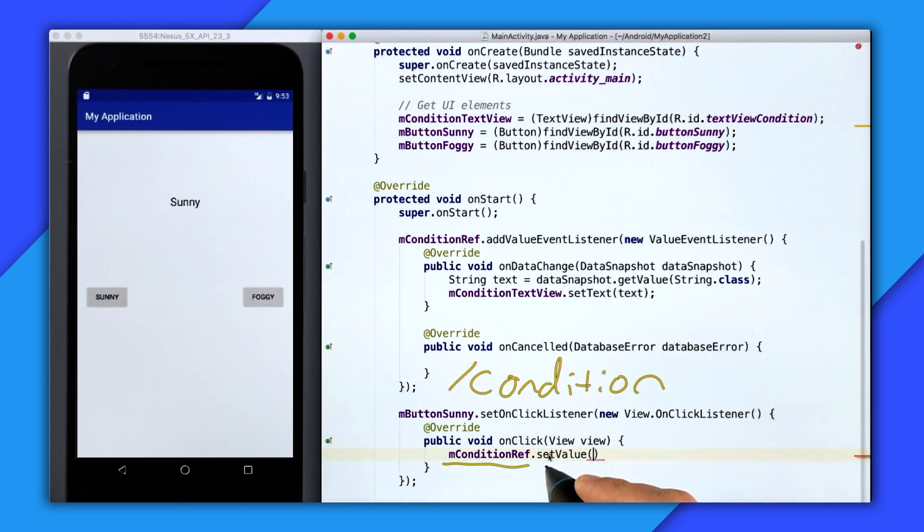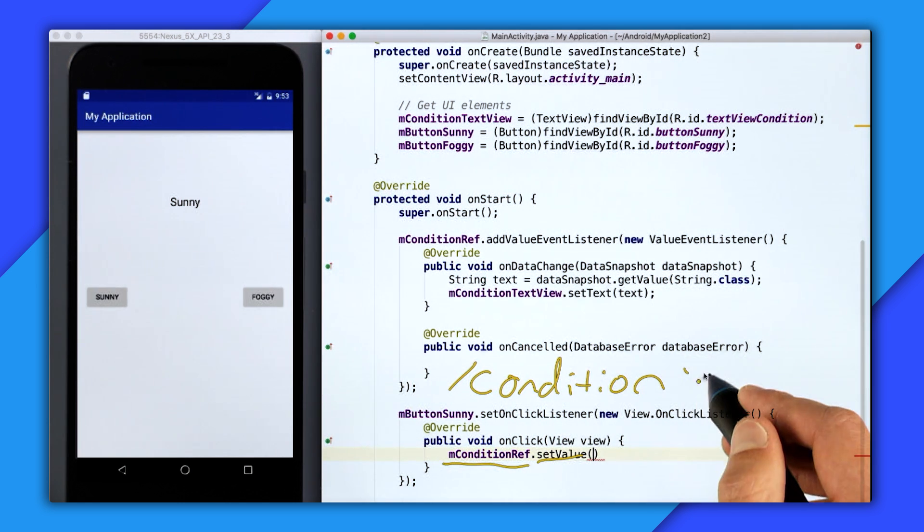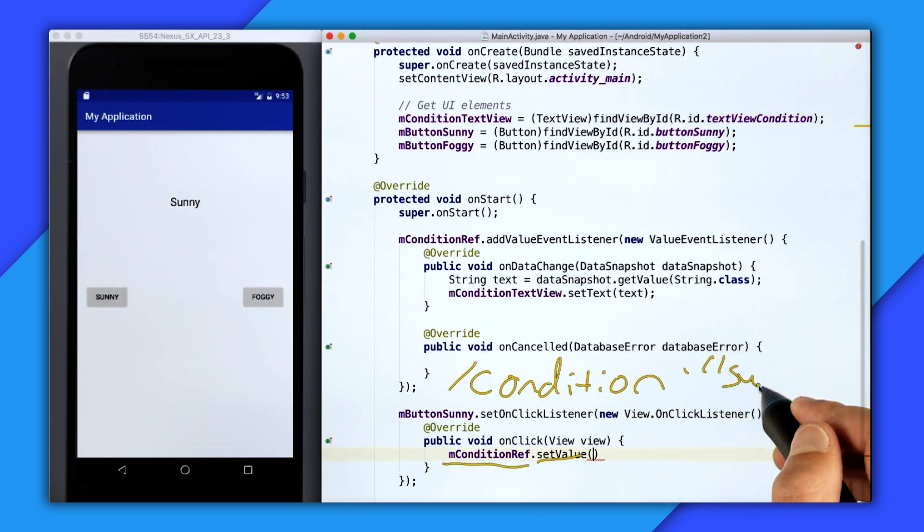So keep in mind that the conditionRef connects us out to the /condition location. So if we call setValue on it, it will replace anything that's currently there, which in this case is sunny.